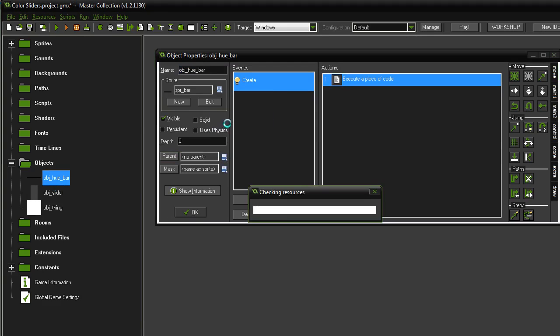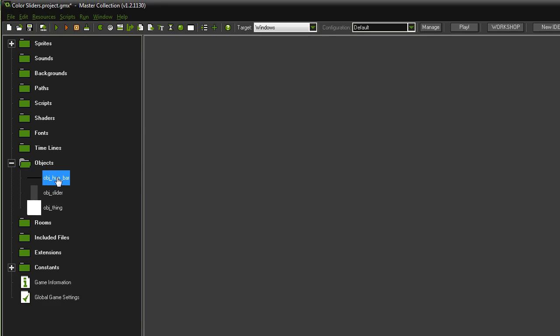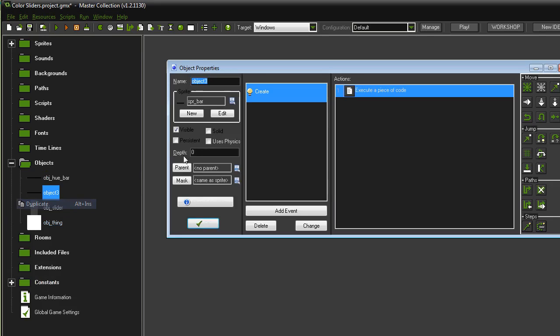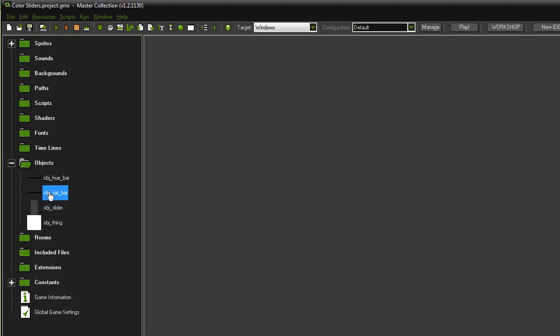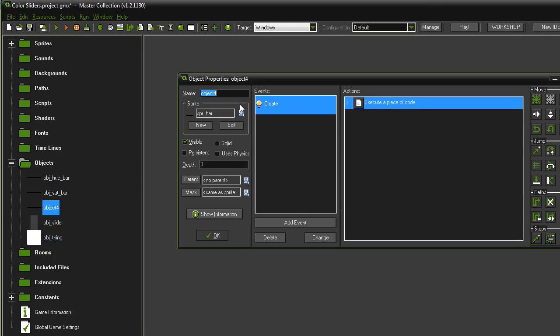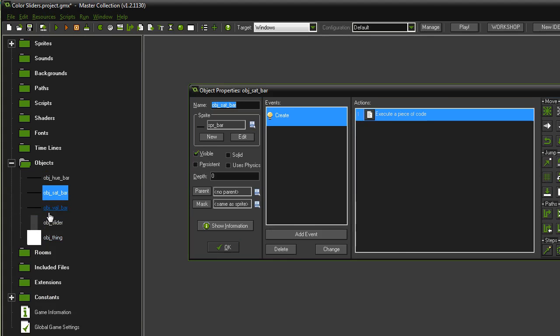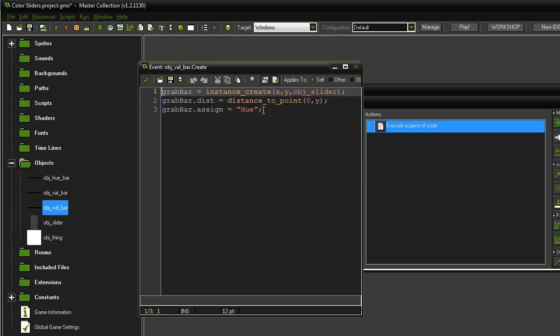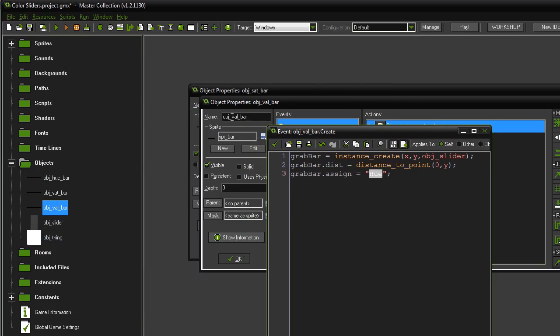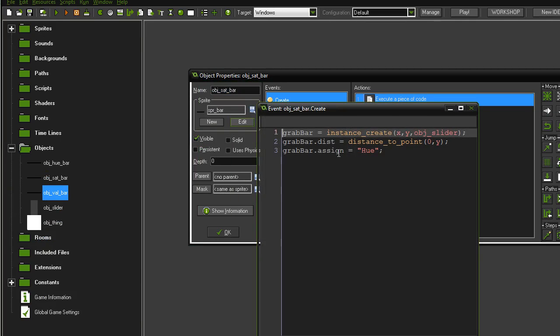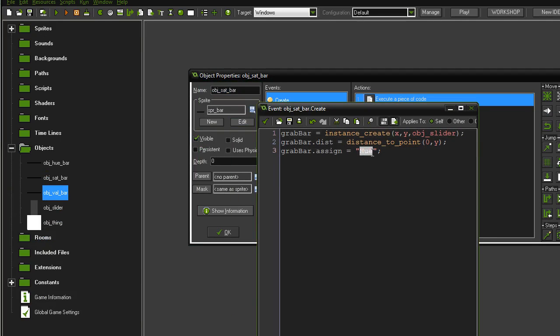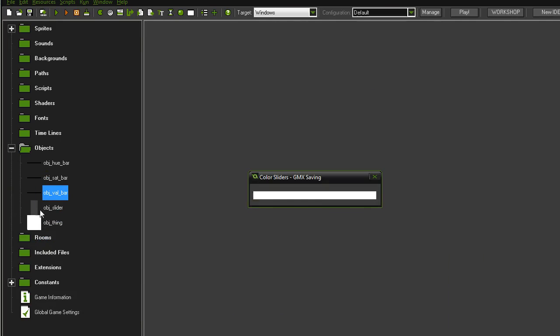Now, with the bar, what we're doing, right click, duplicate, call this obj sat bar, obj val bar. So we're going to our saturation bar and our value bar, the two new ones we just created. And we just want to change this one thing here, to the object. So, I'm in the val bar right now, in the create event. So, I'm going to change it to value. And then for the saturation bar, or the sat bar, I'm going to change it to sat.